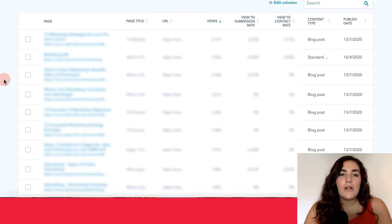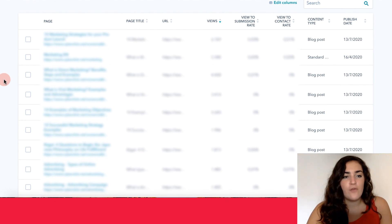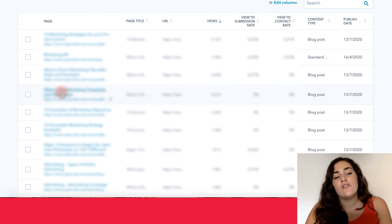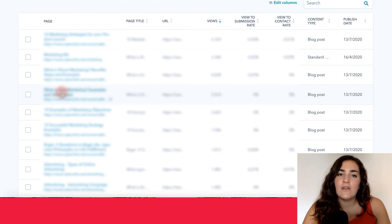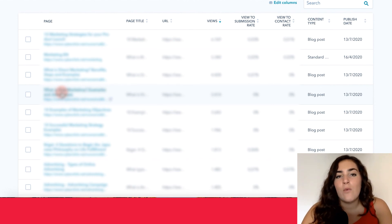If you want more narrow information about how a specific page is performing, you can also go ahead and click on to the page and HubSpot will give you even more analytical data about that one specific page.